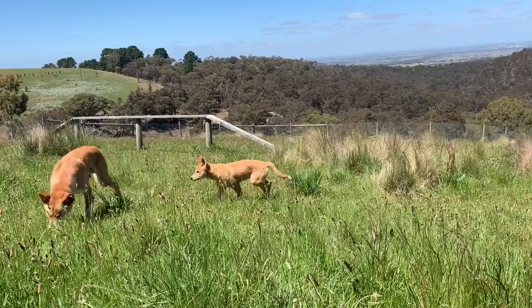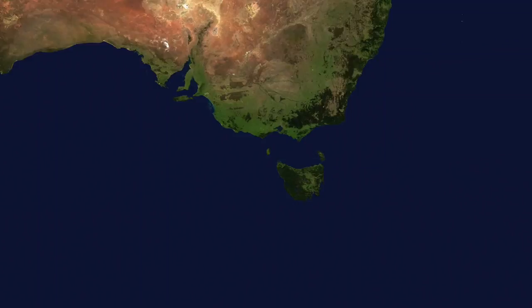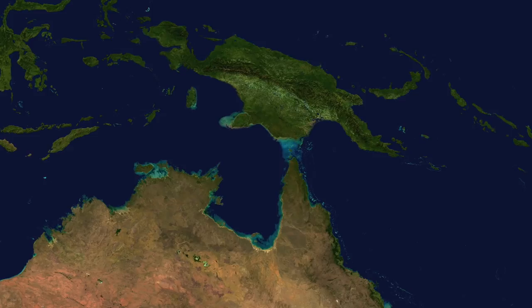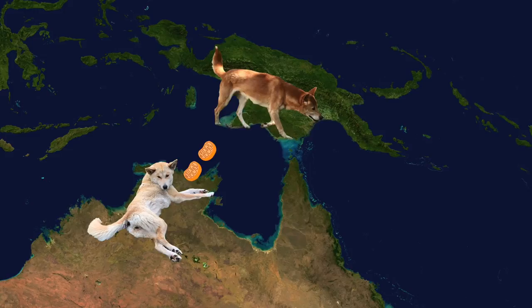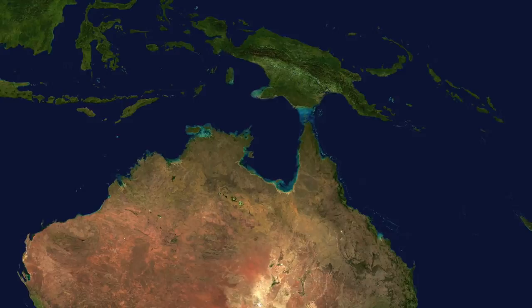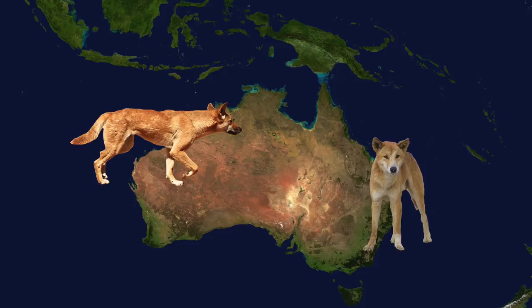Dingoes have a close relative in nearby New Guinea, the New Guinea singing dog. Dingoes and singing dogs share a mitochondrial DNA mutation that shows that they're closely related, possibly even originating from the same female ancestor. What's really interesting is that if you look at dingoes in Australia today, the ones in the east and the ones in the northwest have some genetic differences from each other. The dingoes in the east seem to be more closely related to the New Guinea singing dog than the dingoes in the northwest, although they're both very similar.